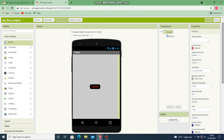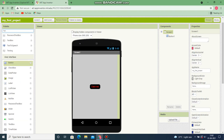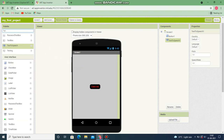The component we need is Text to Speech. Go to search components and type 'text to speech', then drag and drop it.